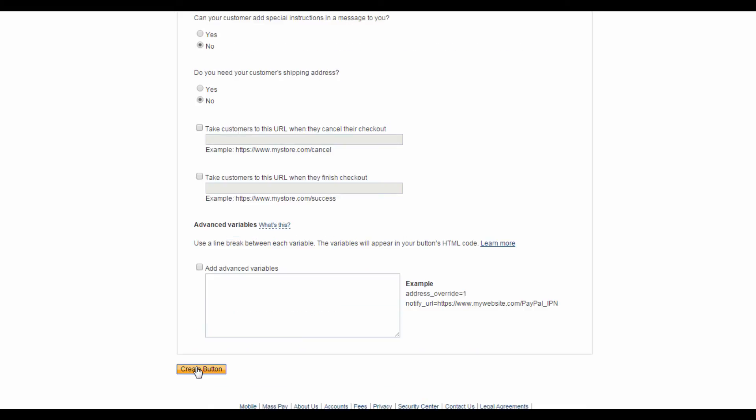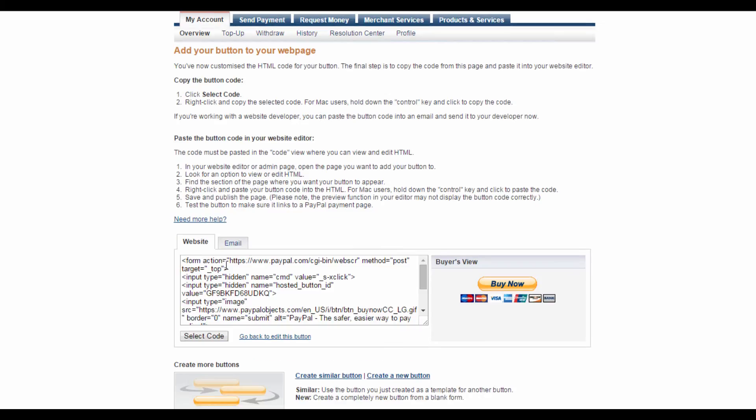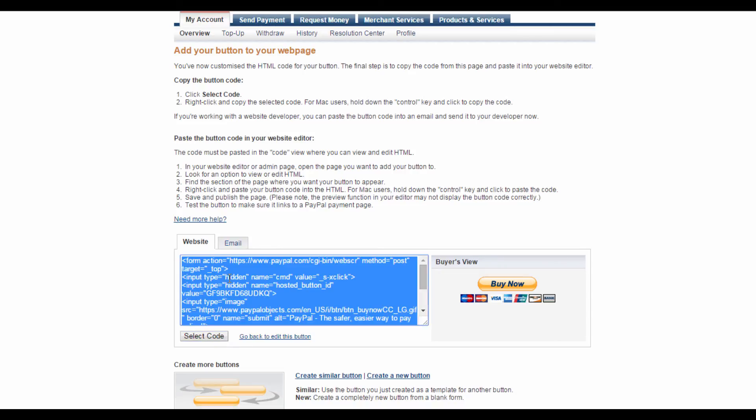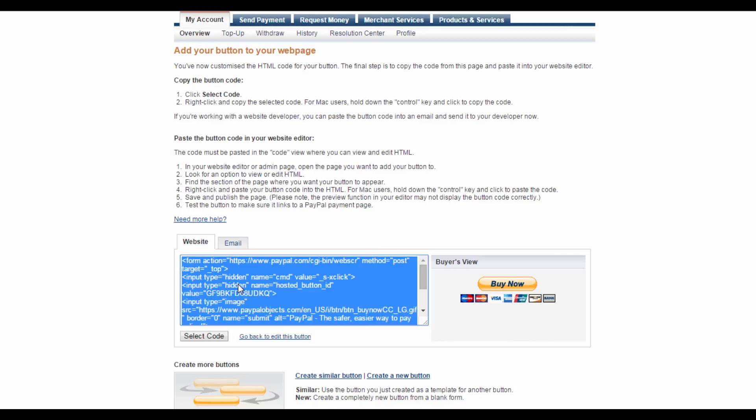On this page, you'll find your button's unique HTML code. What you need to do is just hit Select Code, right-click the highlighted text, and select Copy. All you have to do now is go onto your own personal web page and paste your button code into the HTML. Once you publish the changes, your button should work fine, but be sure to test it anyway to ensure it links to the PayPal payment page.